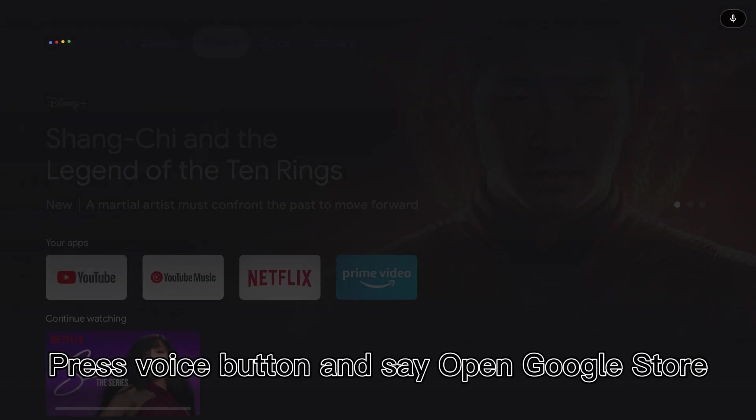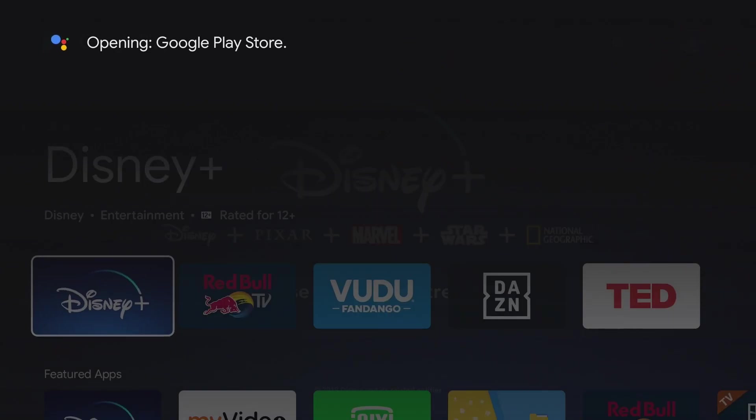Press the Voice button and say 'Open Google Play Store.'